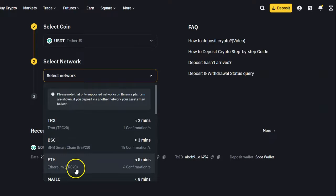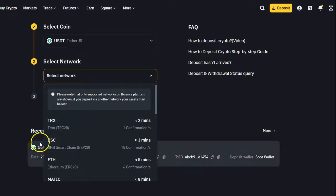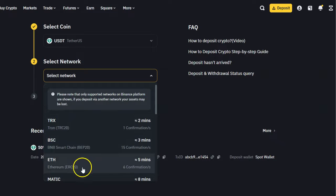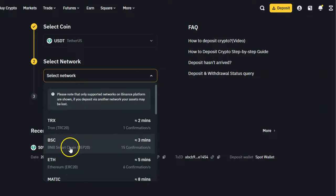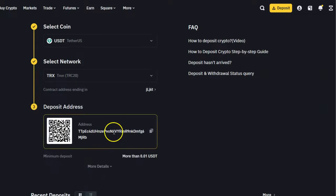The difference is that TRC20 is based on a Tron network and ERC20 is based on Ethereum network, as well as BSC Smart Chain. In this case, I'm going to select the first option that is on the top.